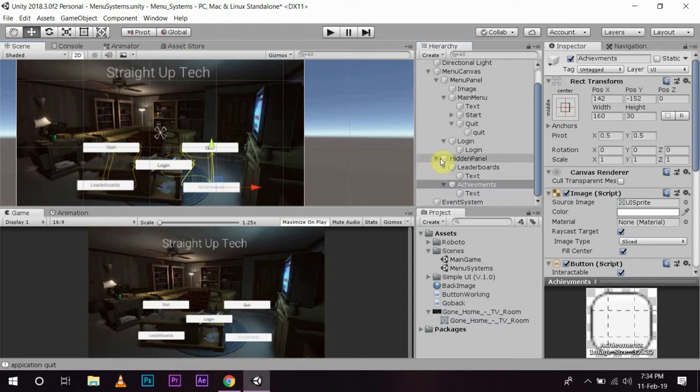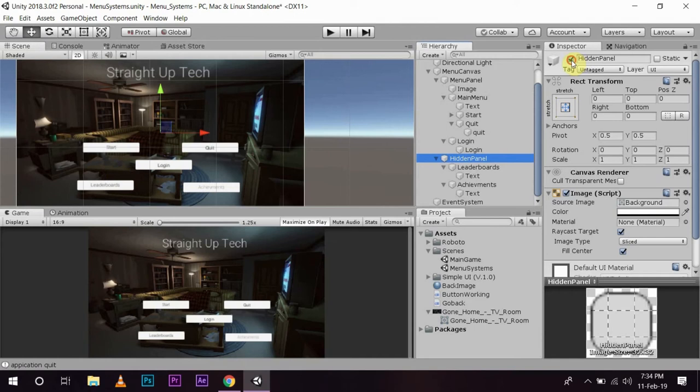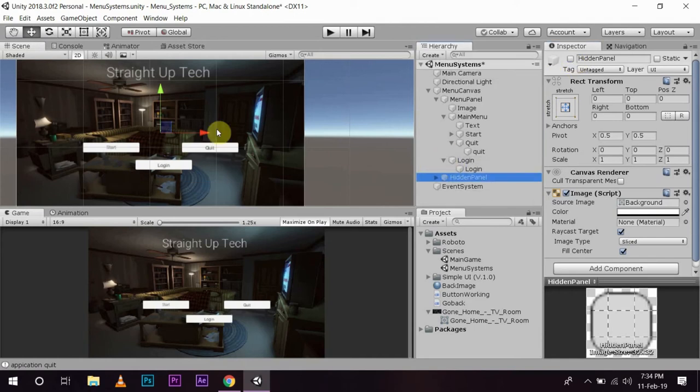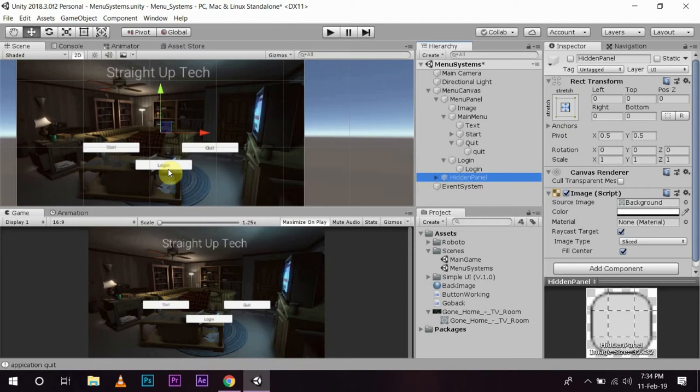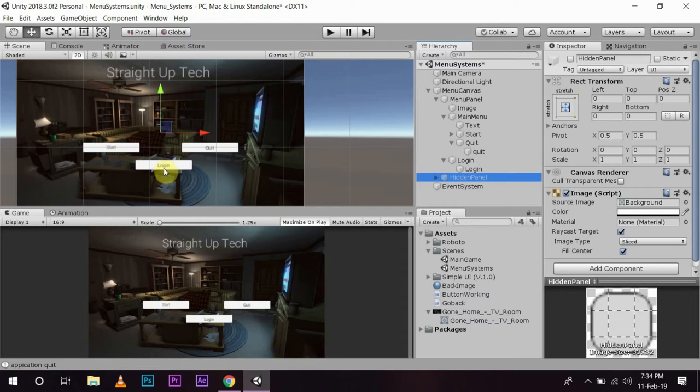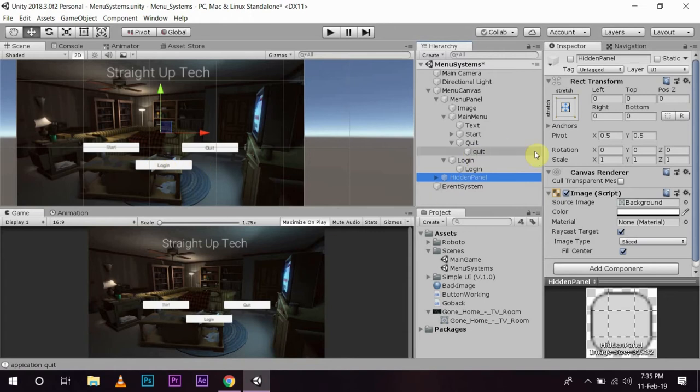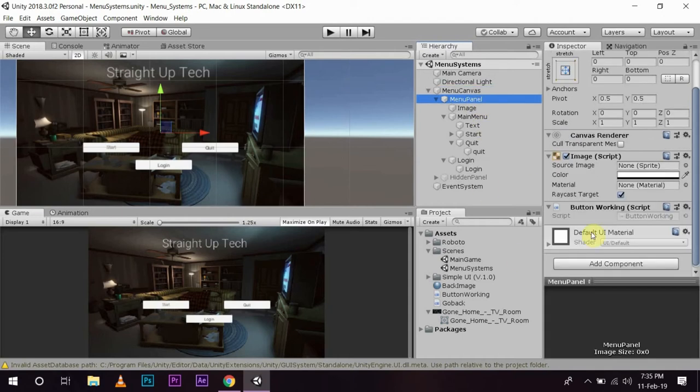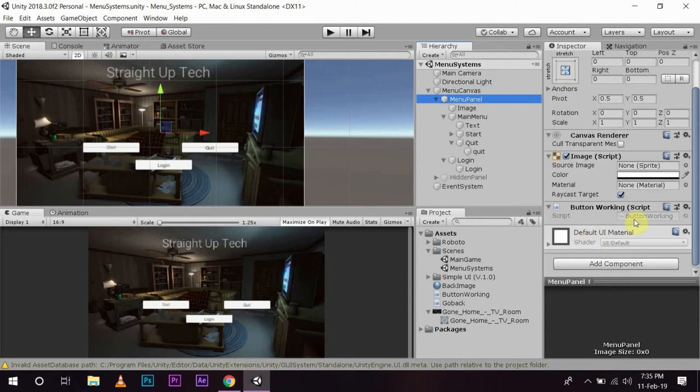Okay, now I am again going to find the hidden panel. So, now we have a start button, a quit button and a login button. What I want to do is whenever I click the login button, I need to show this hidden panel. And I want to show logged in instead of login on this button. So, to do that, we are going to go back to our script and open it.